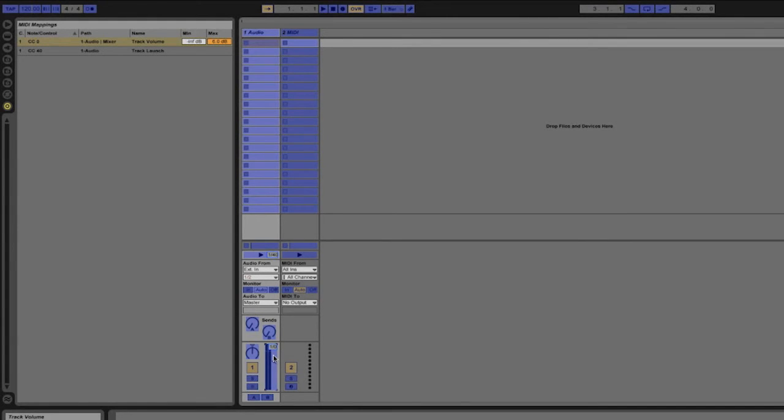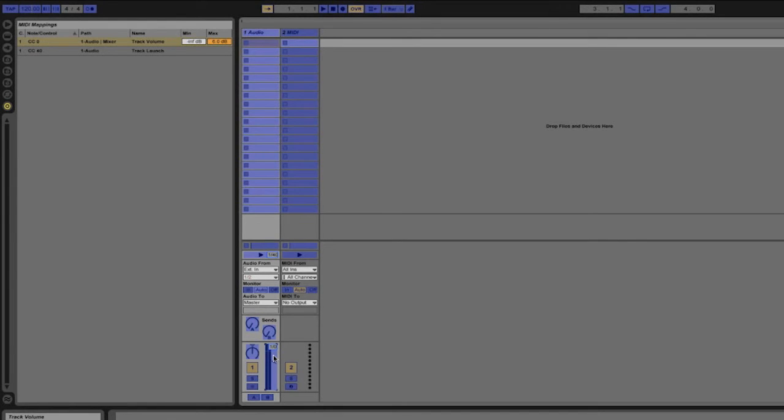If I'm doing a DJ mix I probably don't want to push the volume past zero decibels. Now of course I could just watch how far I turn the knob on the controller but Ableton Live allows me to edit that maximum value so I don't have to worry about accidentally turning the volume up too high.